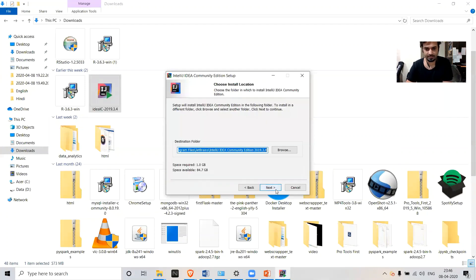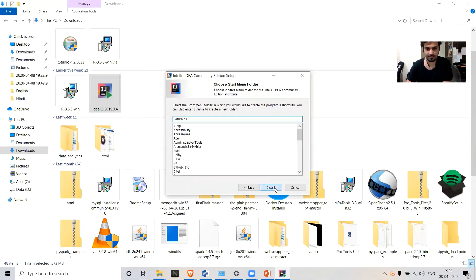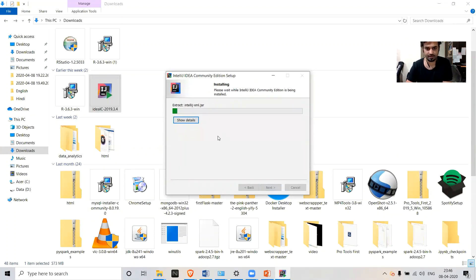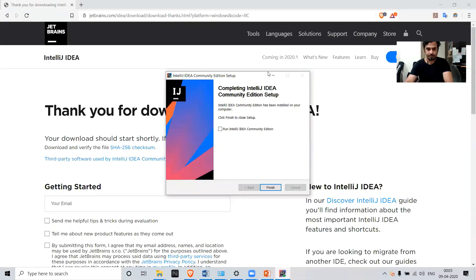Click Next, then Next, again Next, and Install. Our installation will be completed in some time, so let's wait for it to complete. Our installation is now done.